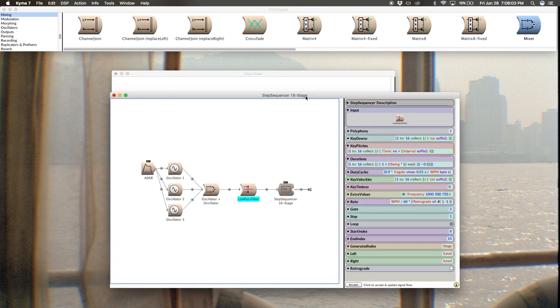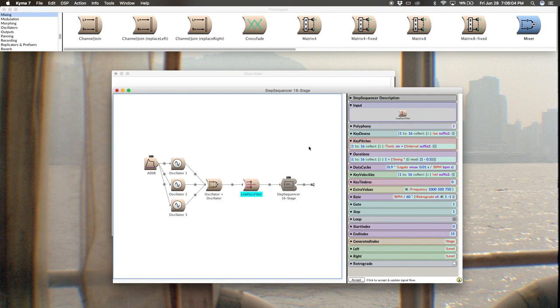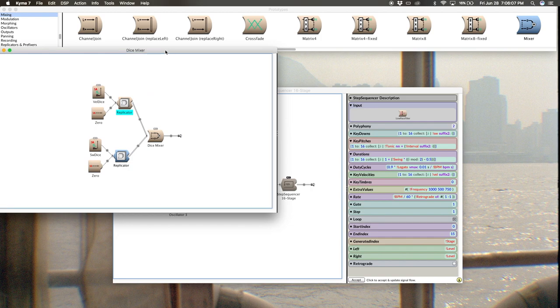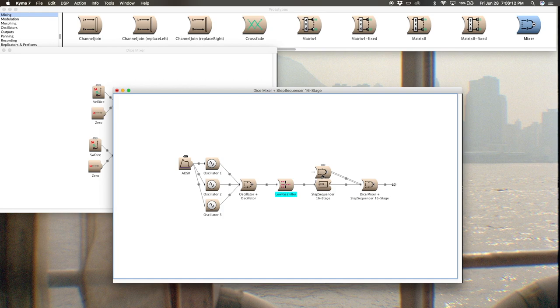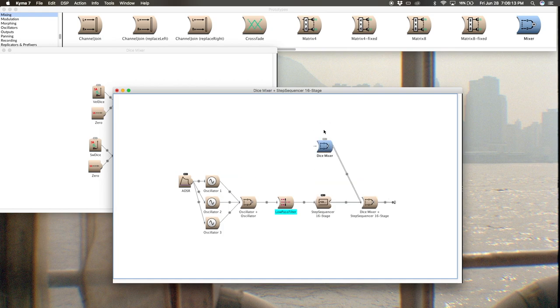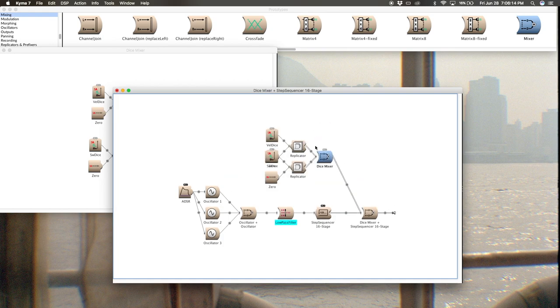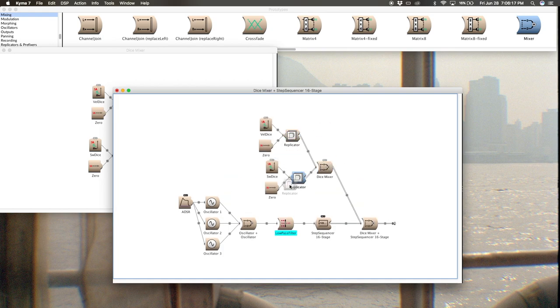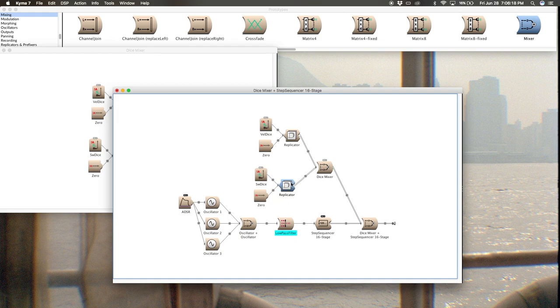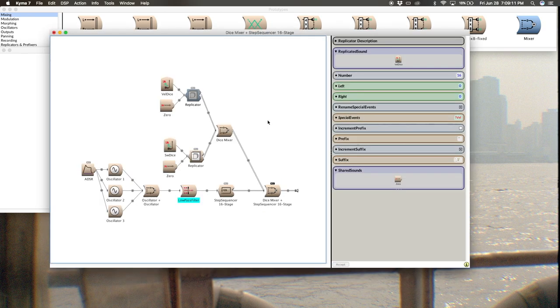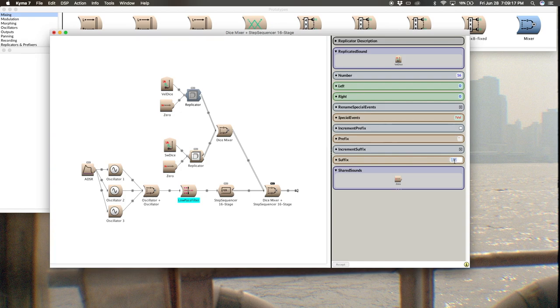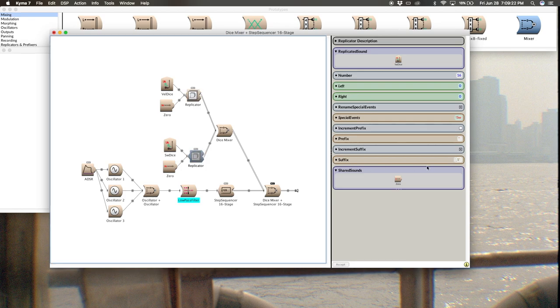And now I can go back over to my step sequencer and I'm going to grab my dice mixer and just drag it onto the plus sign. And here we've kept everything in its mixer up there for the dice and then combined it with the step sequencer. And one other thing I want to do is in the replicator section of these, I want to get rid of this underscore in the suffix. This has to do with the way Kyma is going to name this.